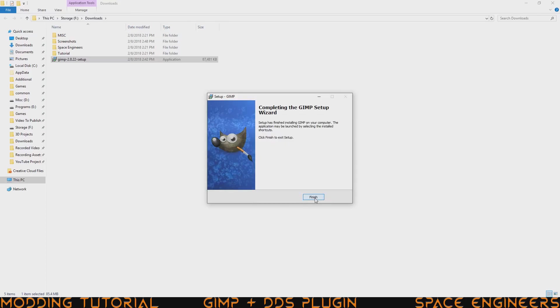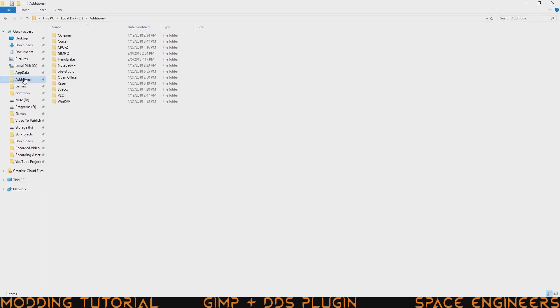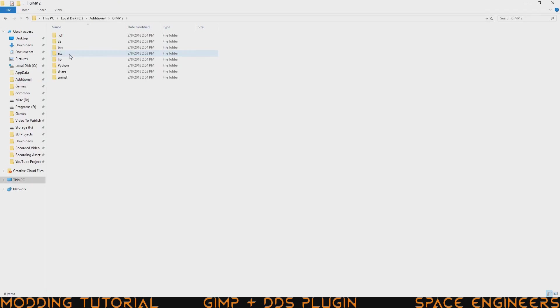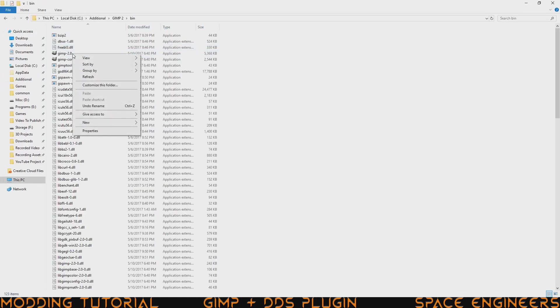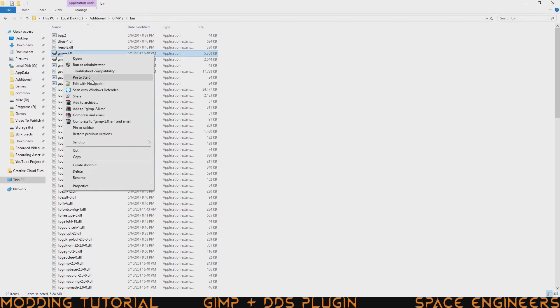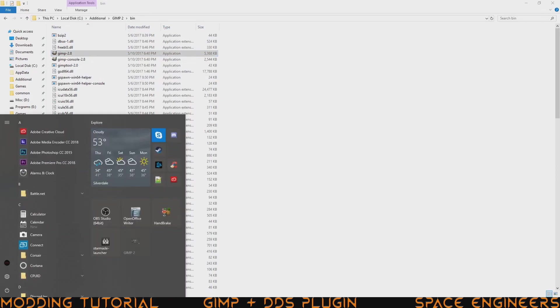Once it's done installing, go ahead and click finish. Now we're going to go ahead and do a first boot and to do that I just need to go to the additional folder and then I need to go to GIMP2 and then bin and then I can just right click this and pin to start. Now it'll show up at my start menu and I could go ahead and click on that.